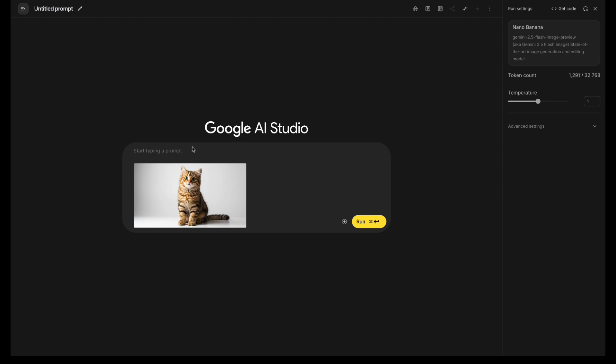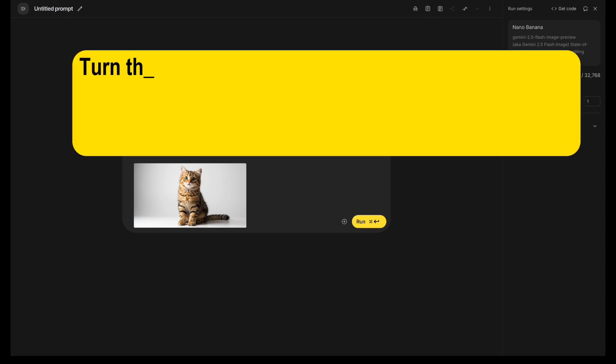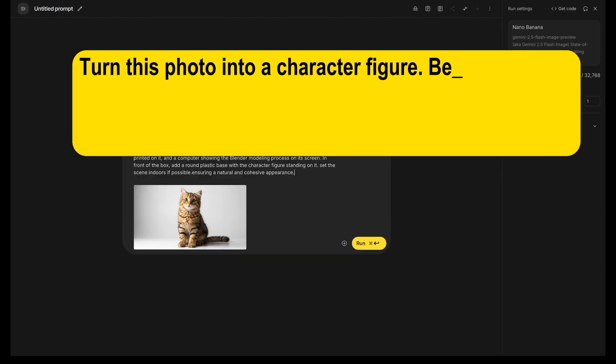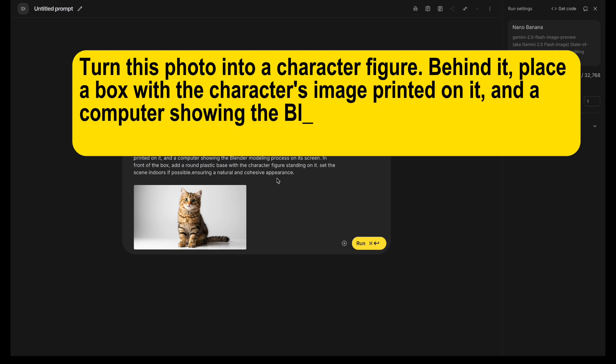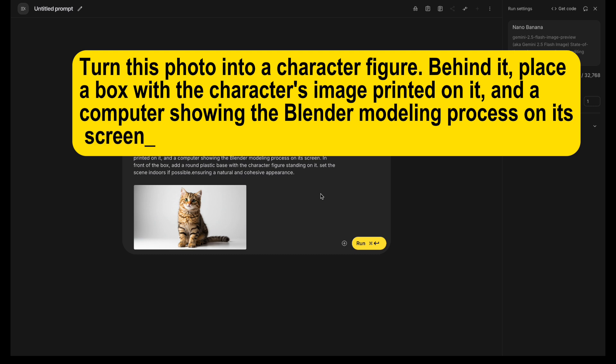Then type this prompt: Turn this photo into a character figure. Behind it, place a box with the character's image printed on it and a computer showing the blender modeling process on its screen.